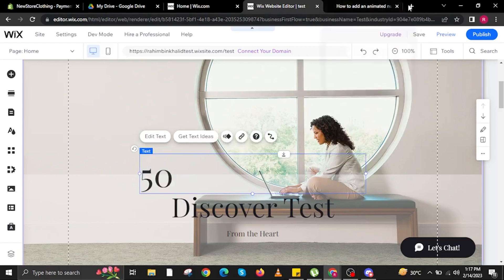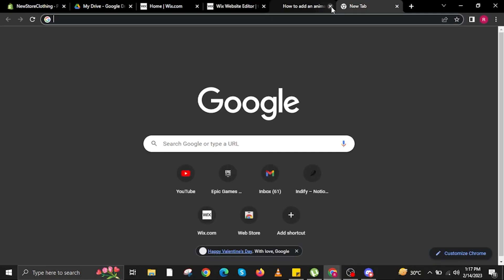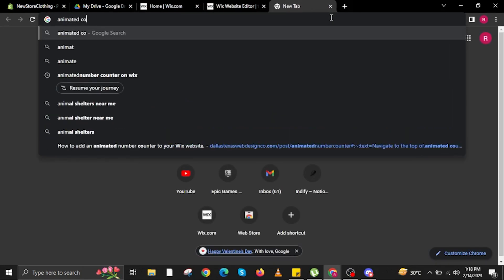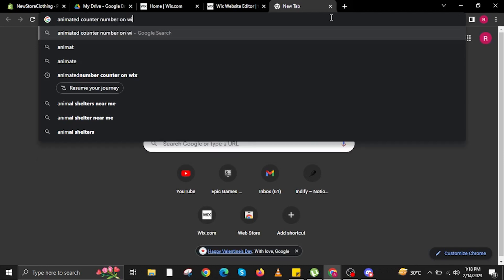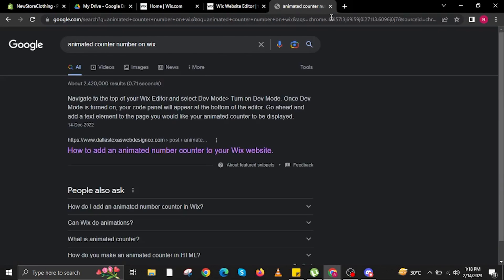When you tap on it you can now change the text — for example, I will add the number 50 or something else. Once done, I will click on the image again. On a new tab, we're going to search for the code to animate numbers on Wix — let's search for 'animated counter number on Wix'.